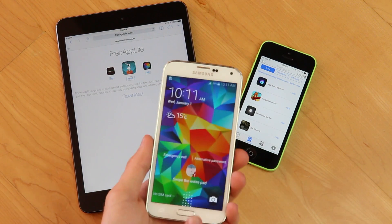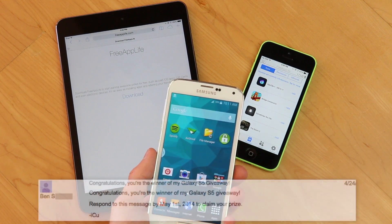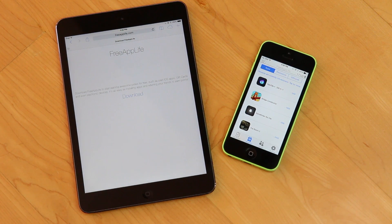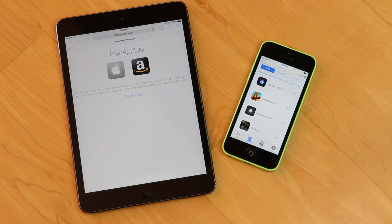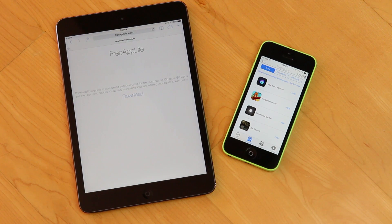As for my Samsung Galaxy S5 giveaway, the winner was randomly selected and they've been contacted. It was actually hosted and put on by Free App Life. If you didn't win, don't worry — we're holding an all new PlayStation 4 giveaway which I'll get into soon. Be sure to rate this video up as it will be an indicator for me and Free App Life to continue these awesome giveaways.